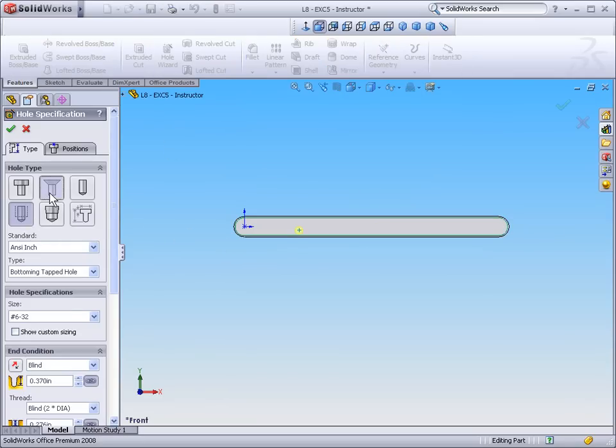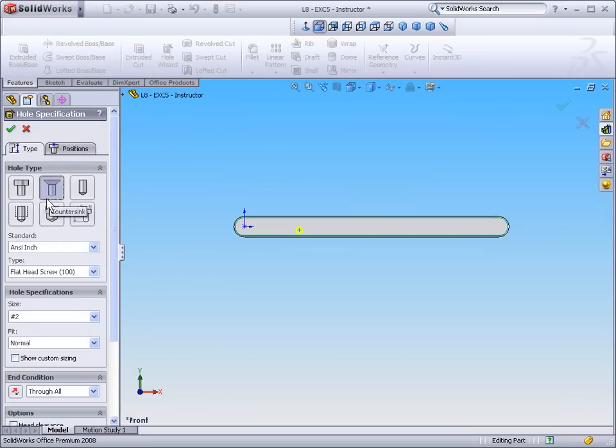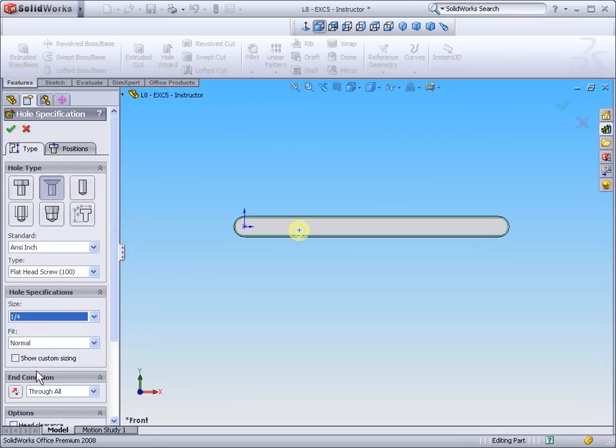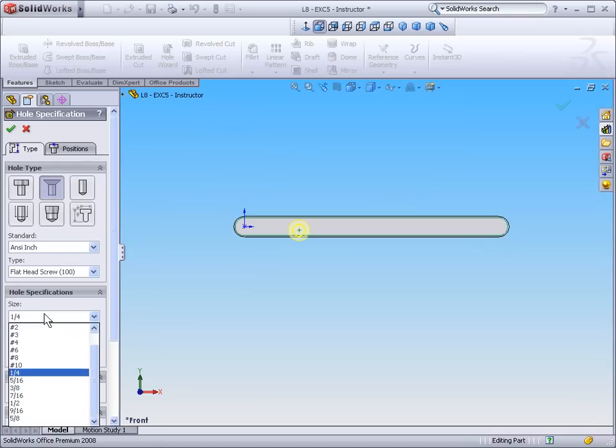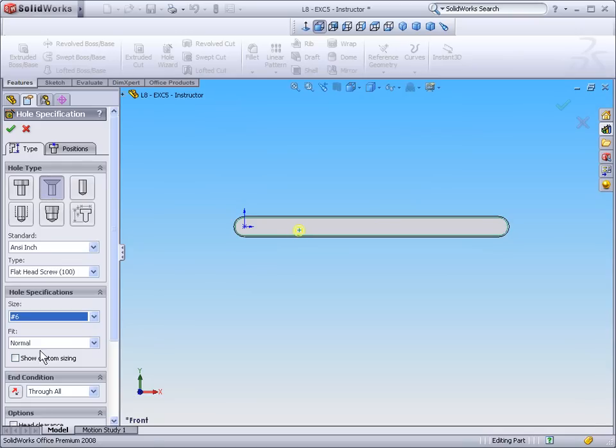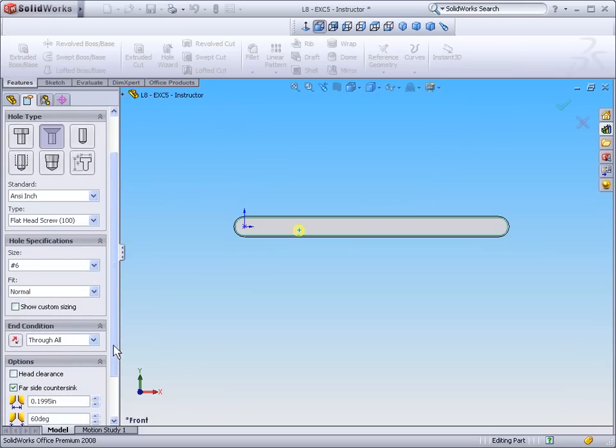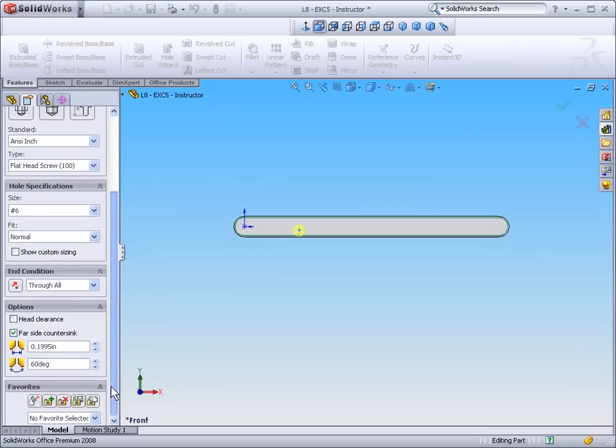Next I'll select Countersunk Hole for a number 6 hole through all end condition with a Fireside Countersink.